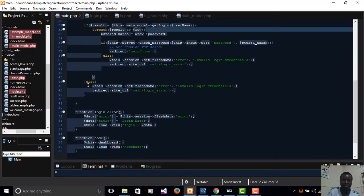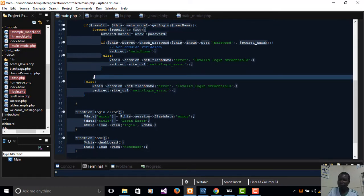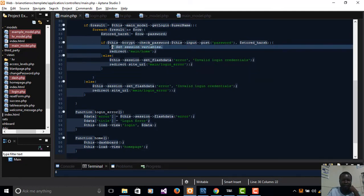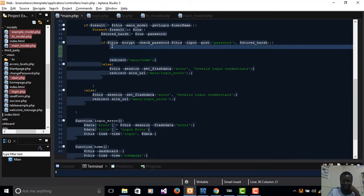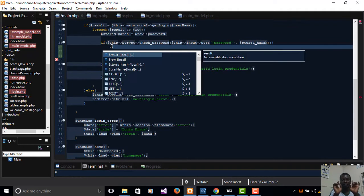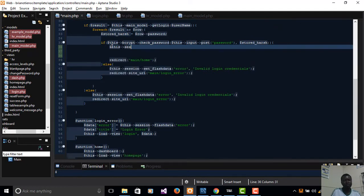Our for-each loop continues, so we're going to do this inside the for-each loop so that we don't need to re-query our database. What I'm going to do here is set the session variables. To do that, you use the session and then save the data — so we'll use `set_user_data`.